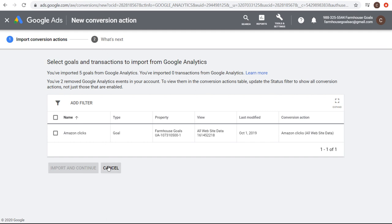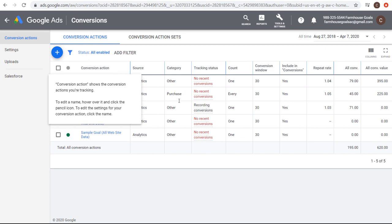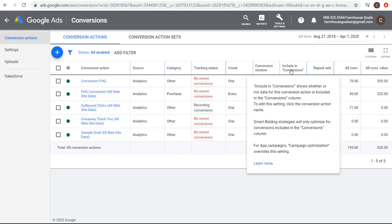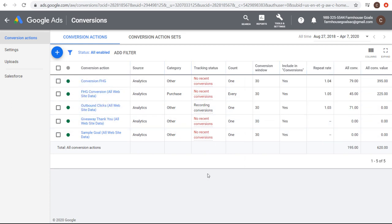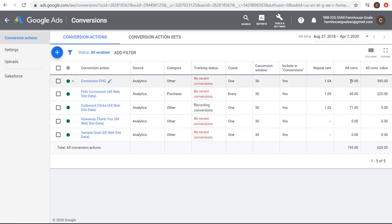Once you have your conversion actions imported, you're going to see conversion actions here. One of the main things you want to do is include them in your conversions. That means any conversions you drive for your Google Ads campaigns will be included in the conversions column as you're running campaigns. You can see there's conversion data, all conversions, and total conversion value. You can track conversion value, which is really useful for e-commerce or if you're selling something with a fixed price — for example, a $50 product where every conversion can be worth $50 for your business.